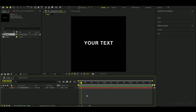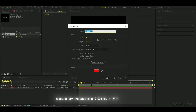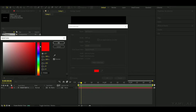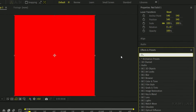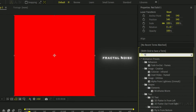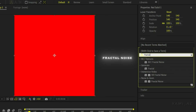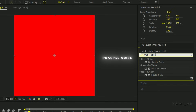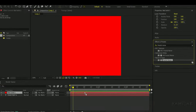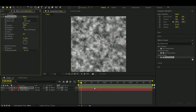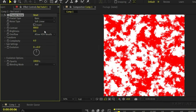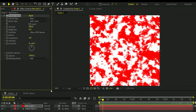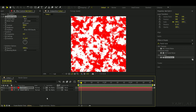Text number six is bloody text. First, make a red solid. Now add the Fractal Noise effect to the solid. Set the Blending Mode to add and the contrast value to 800. Now set the track matte on the solid to your text.